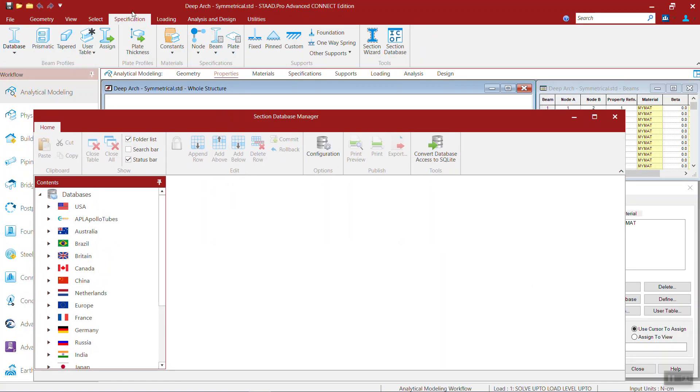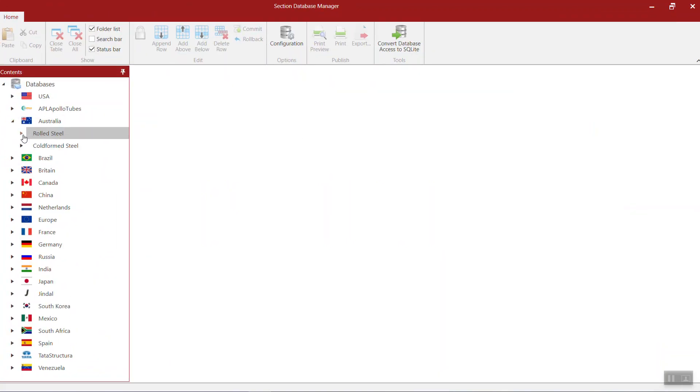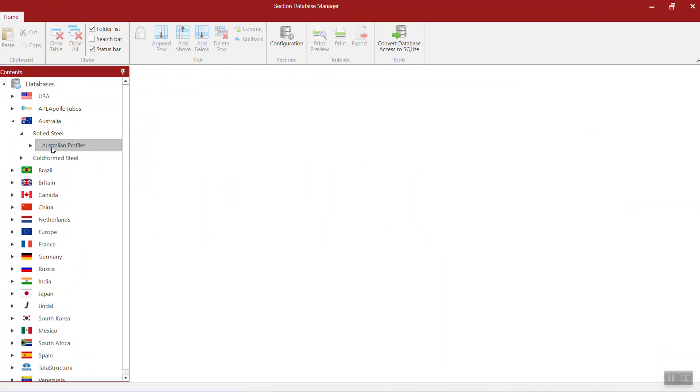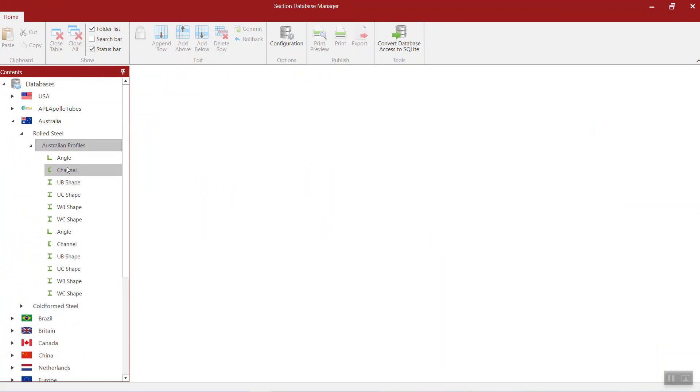Specification menu, InstaPro, then section database, and then open the Australian rolled section strain profiles, for example angle.